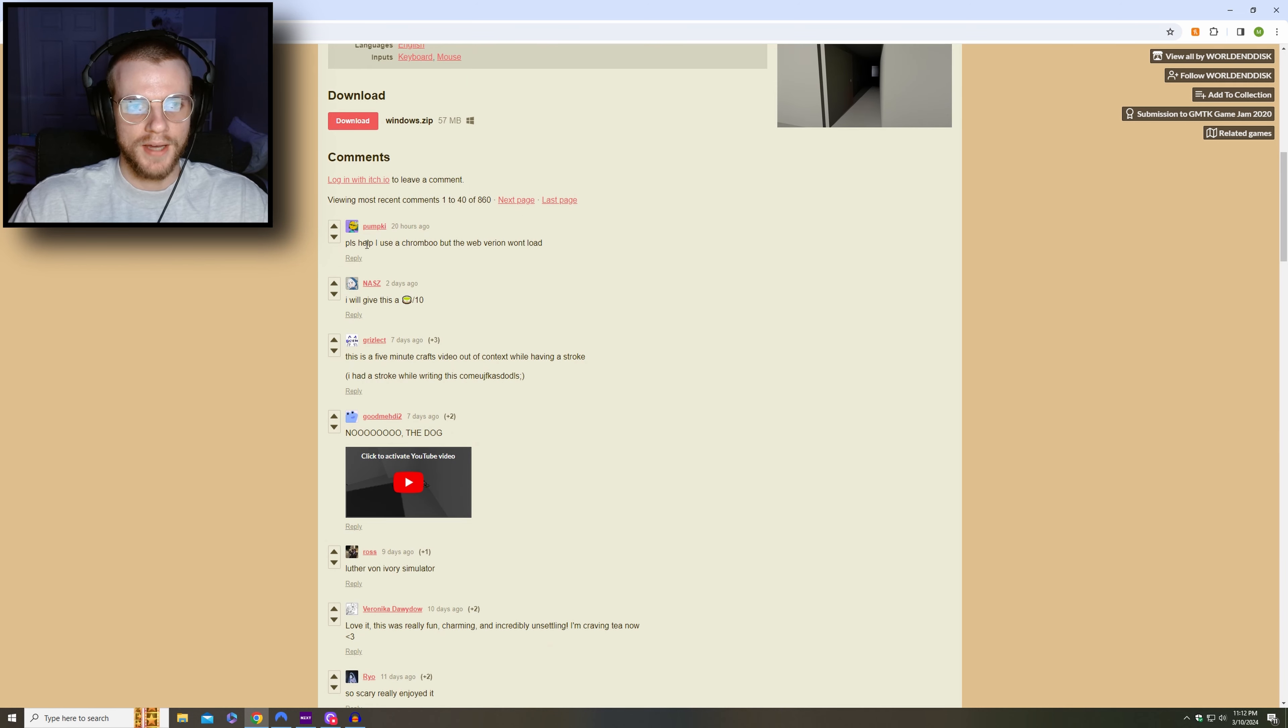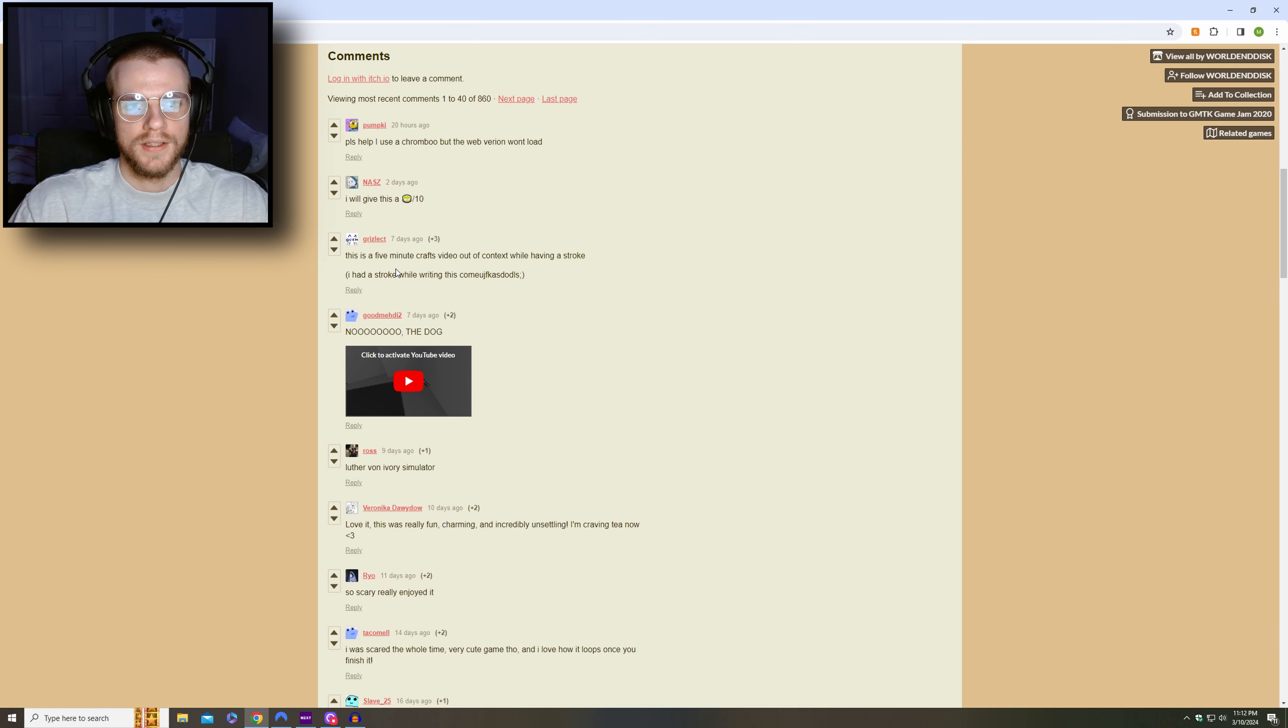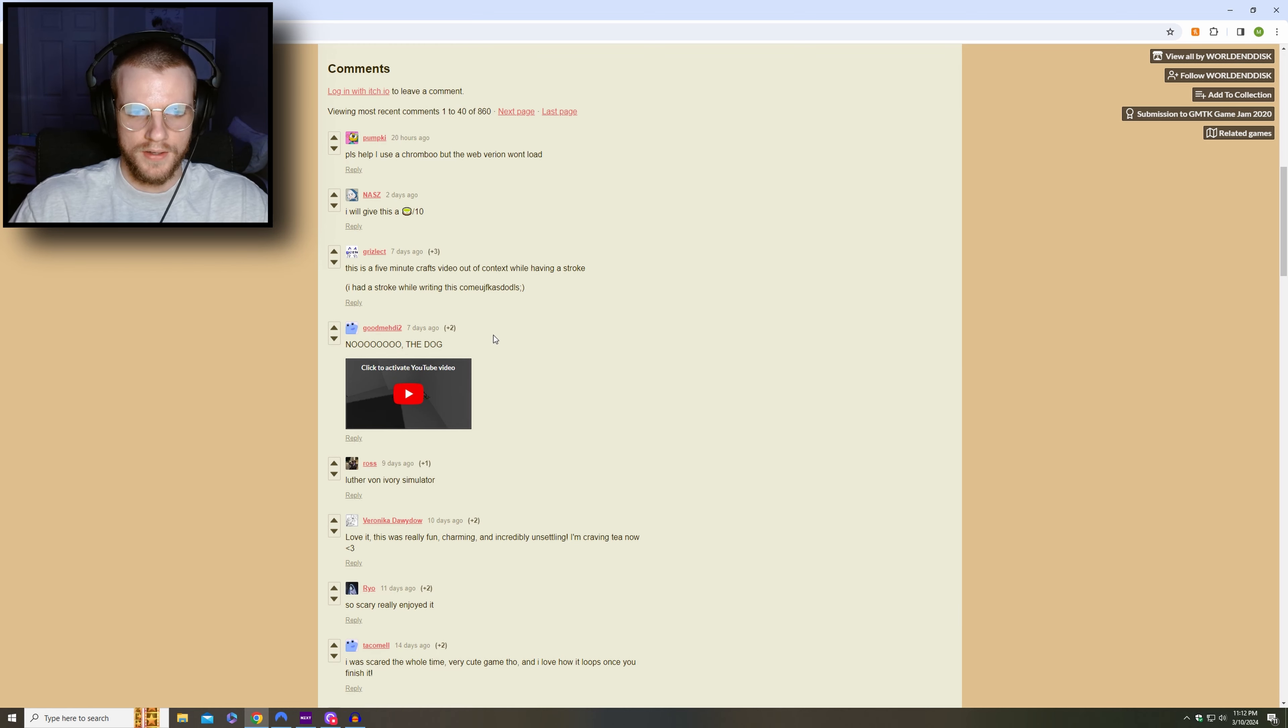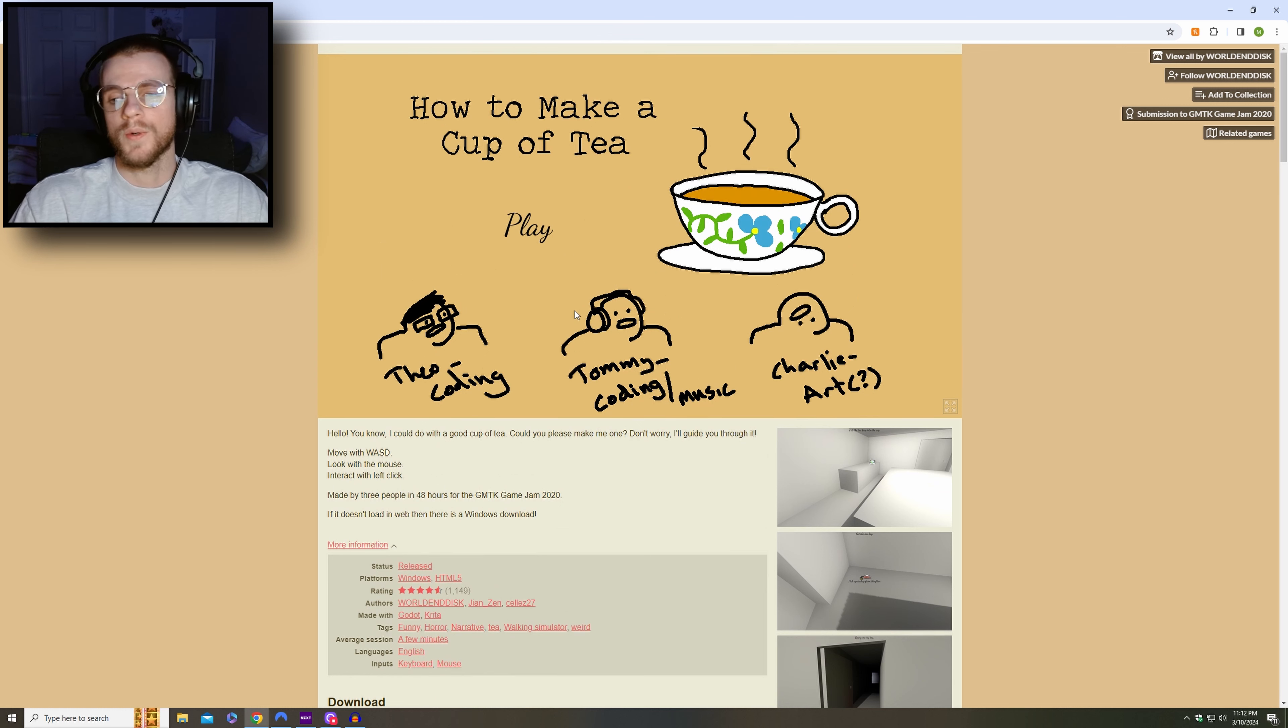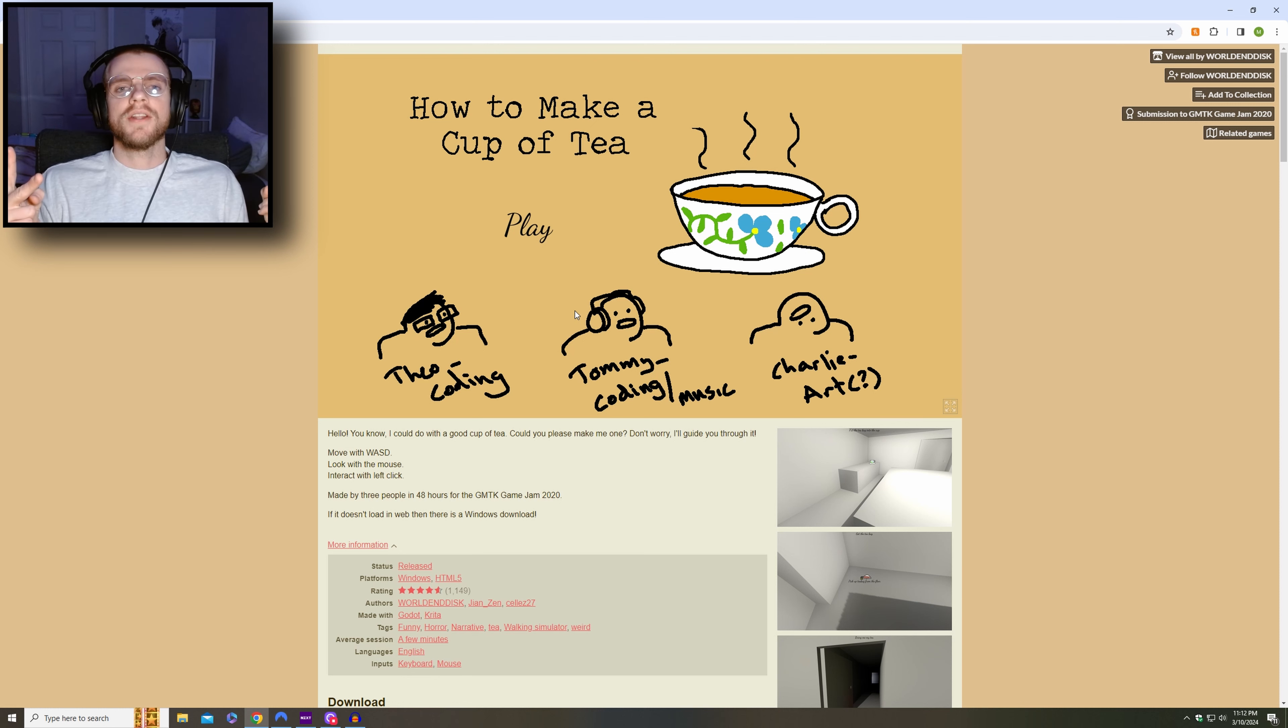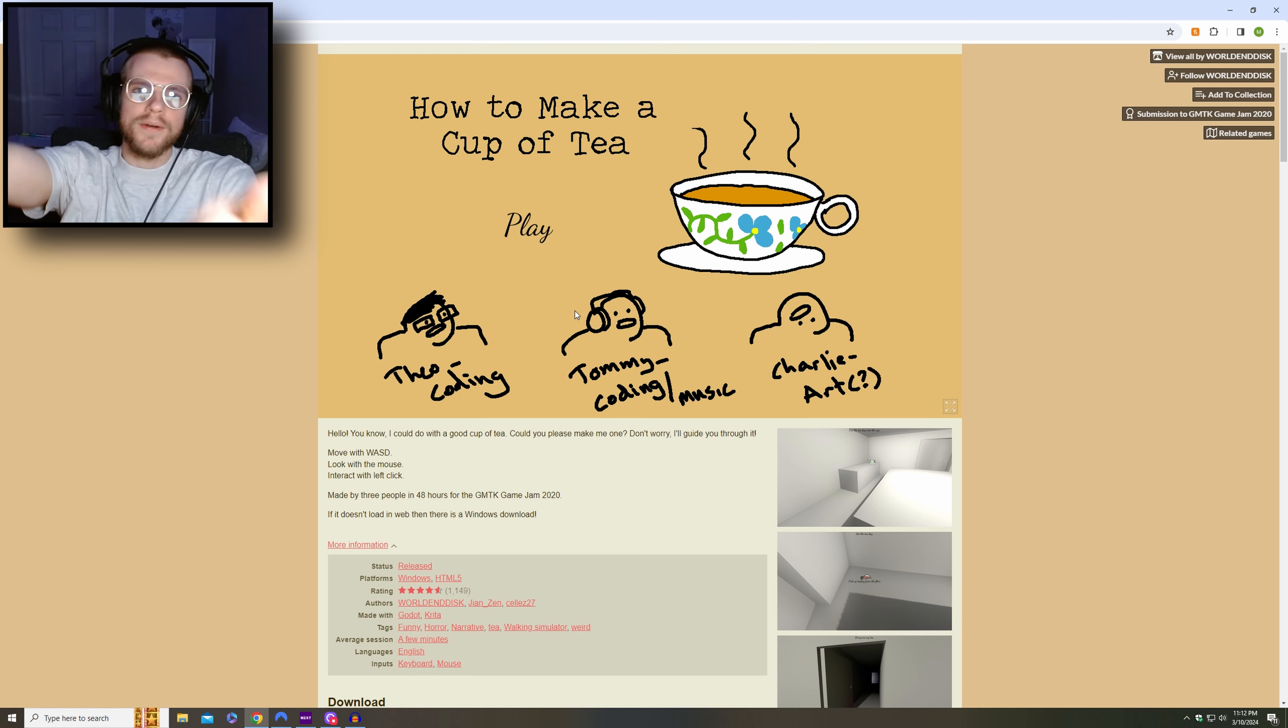Look at that, please help us. I use a Chambrew, but the web version. I will give this a T out of 10. This is a five minute crafts video out of context while having a stroke. I had a stroke while writing this. Come, know the dog. Good one, good job y'all. That was a quick one. Honestly, I could probably do another one. So thank y'all so much. Catch y'all on the next episode. Itch.io horror games, peace out, peace out, peace out.